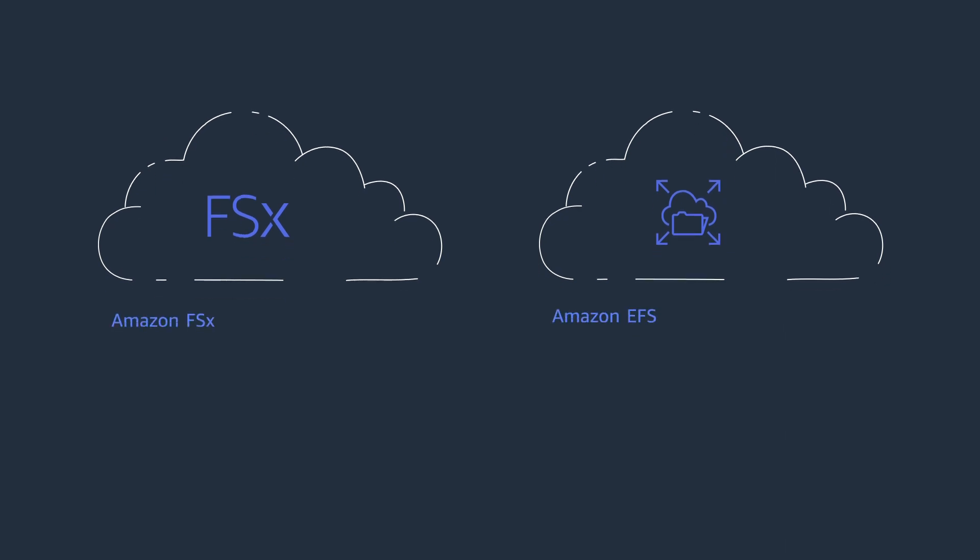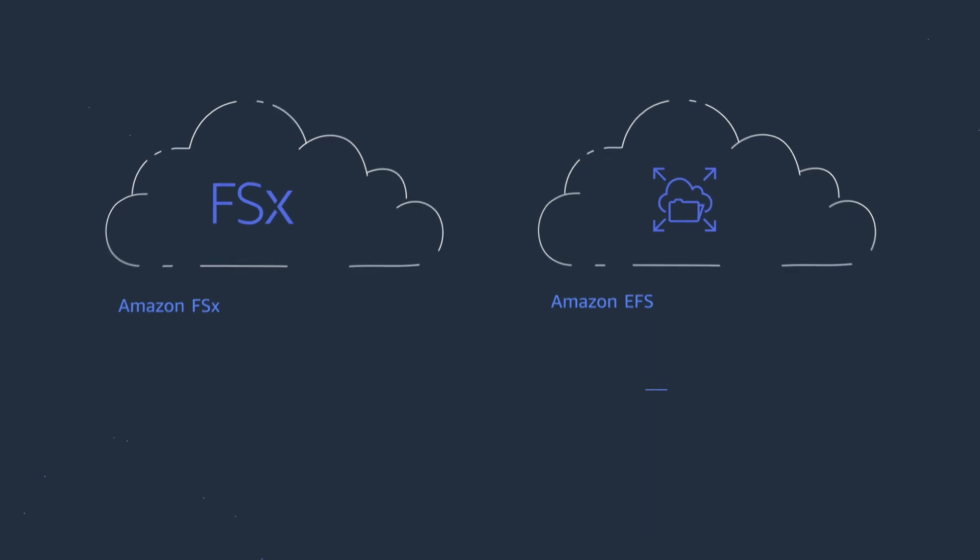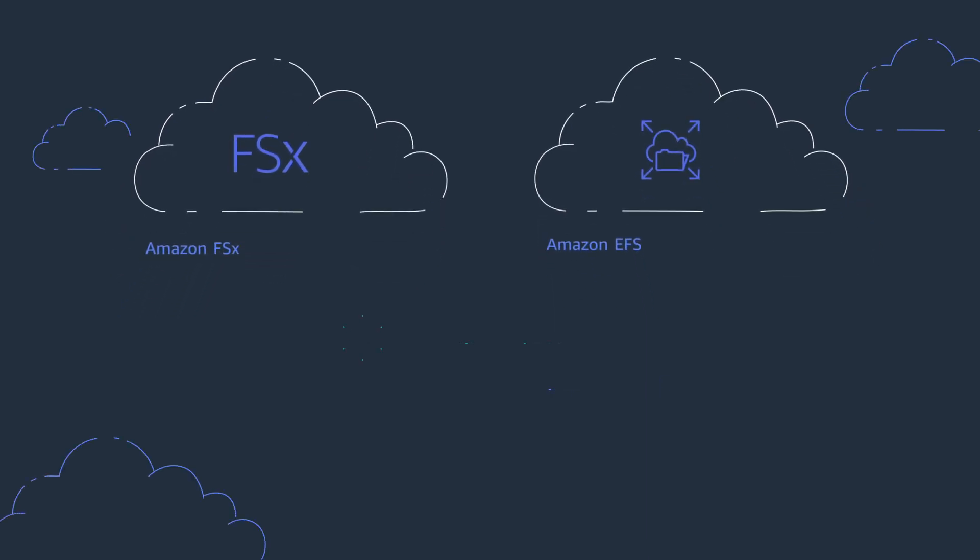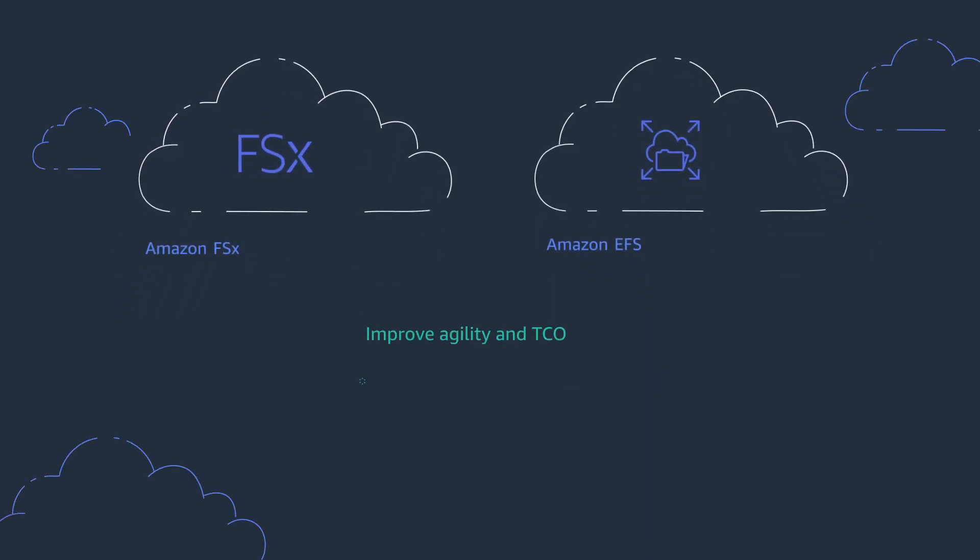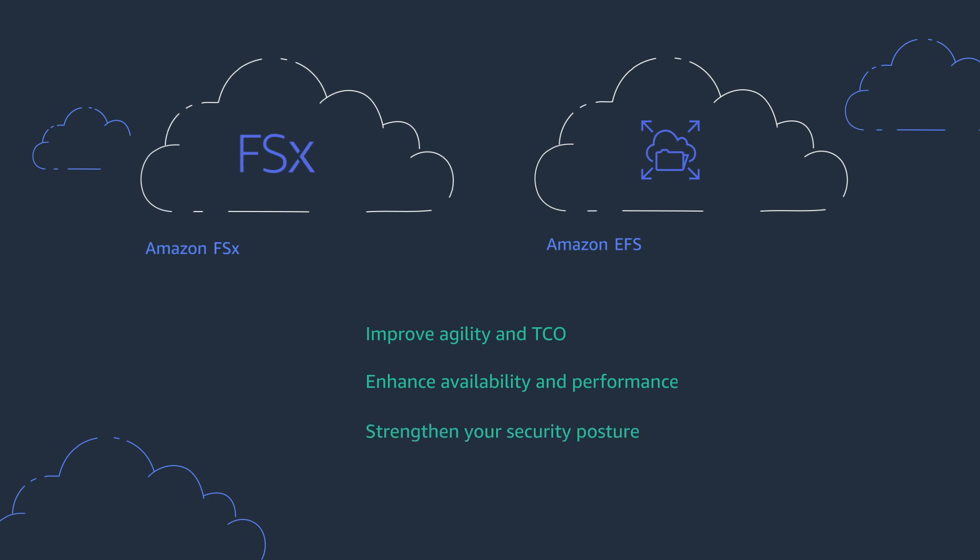you can leverage AWS file storage services like Amazon FSx and Amazon EFS in the cloud to improve agility and TCO, enhance availability and performance, strengthen your security posture, and create faster time-to-market.